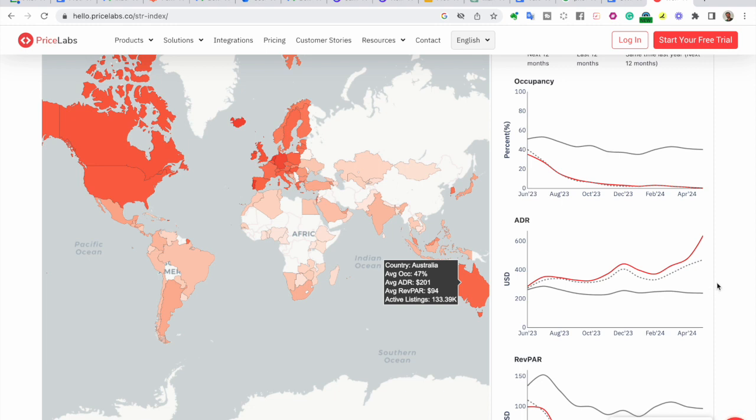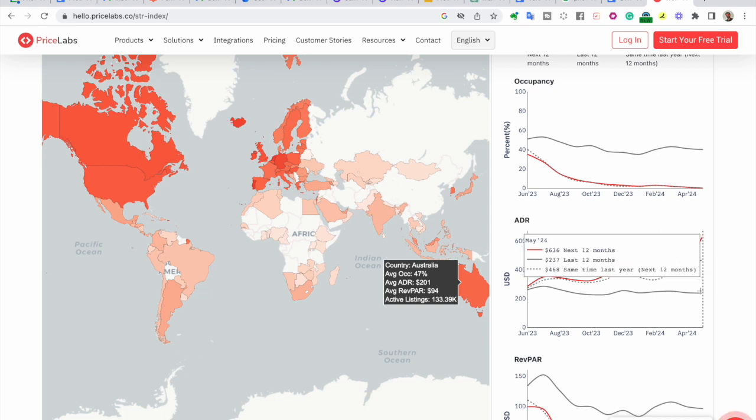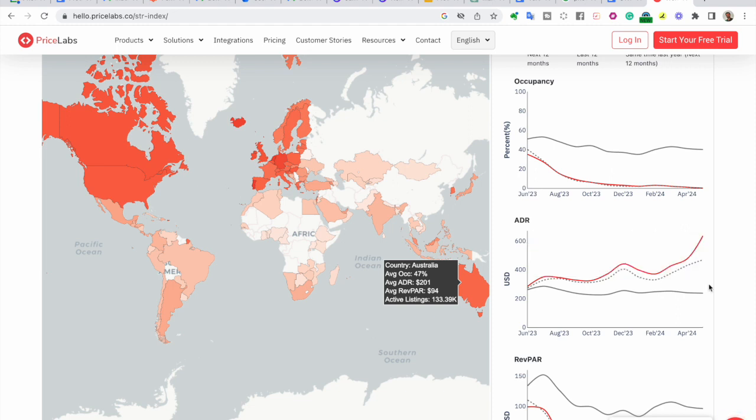On the other hand, if the dotted gray line is below the solid red line, it means that the ADR for the same time last year, next 12 months, was lower than the projected ADR for the next 12 months. This could indicate a positive growth trend in pricing compared to the previous year.